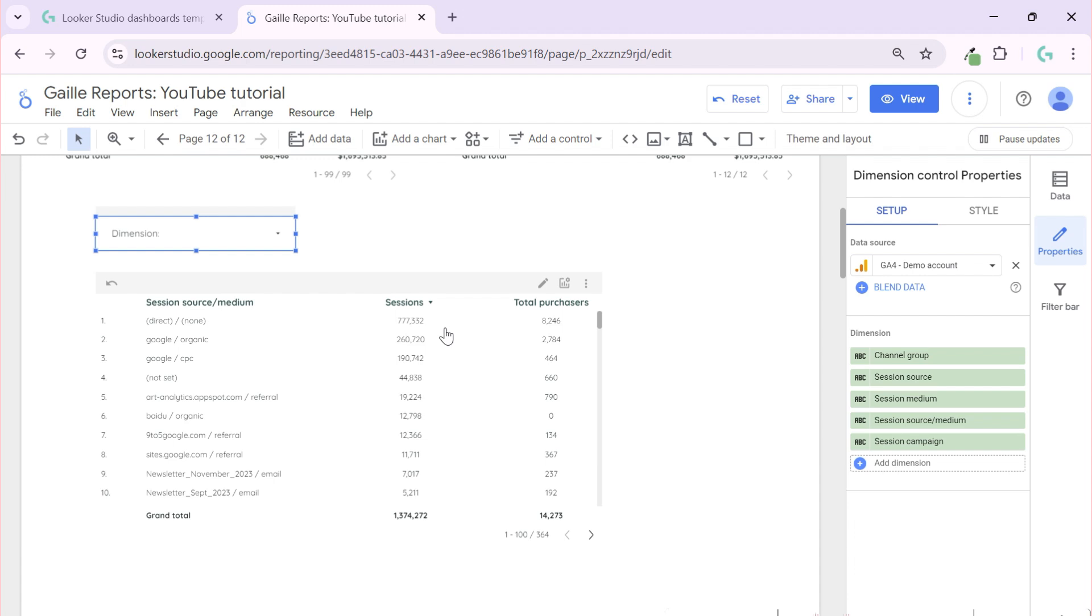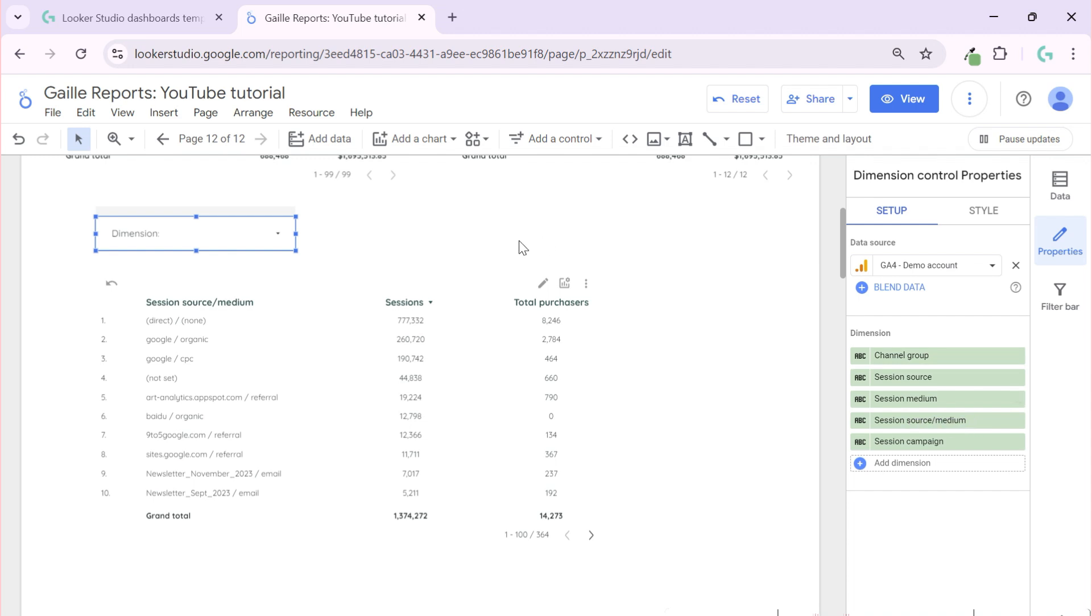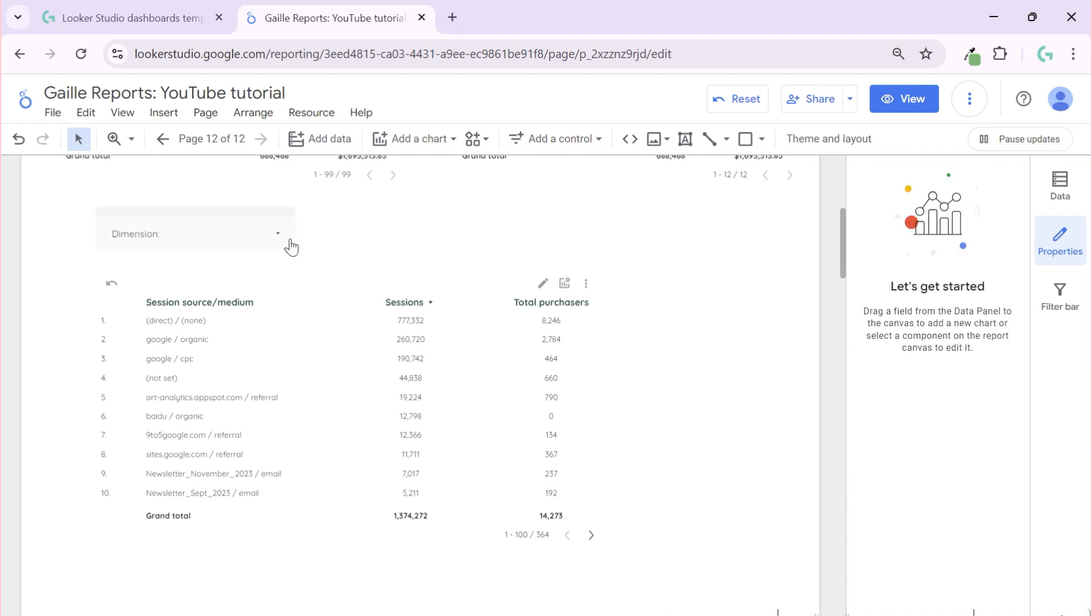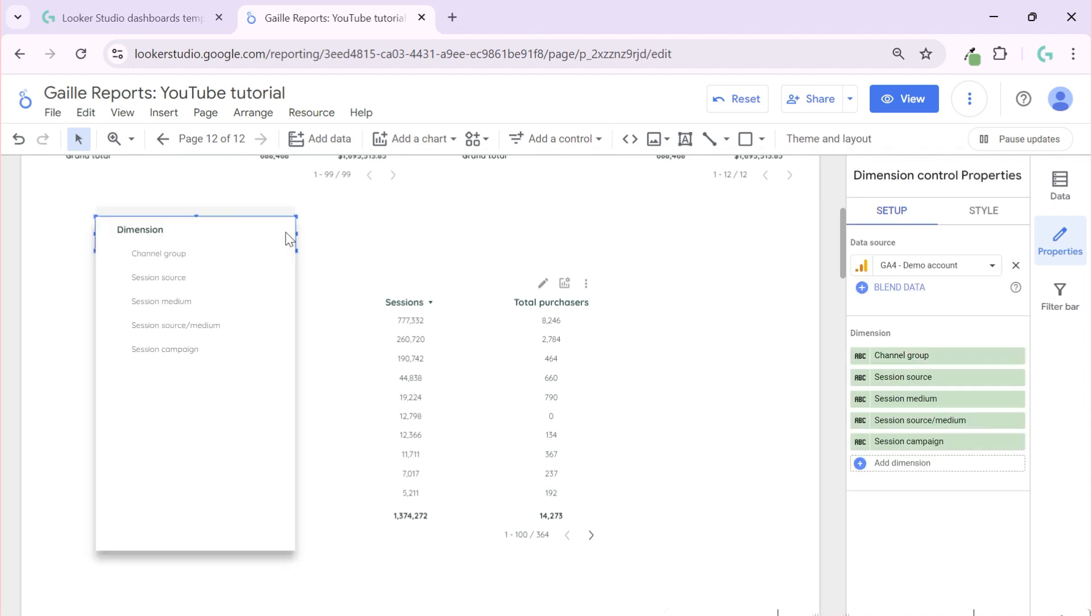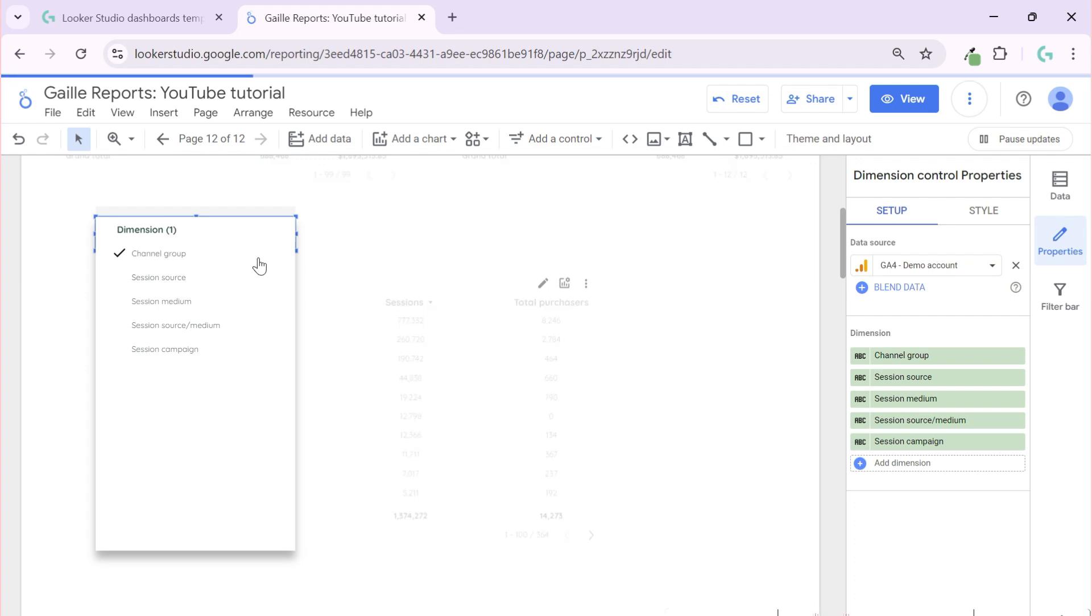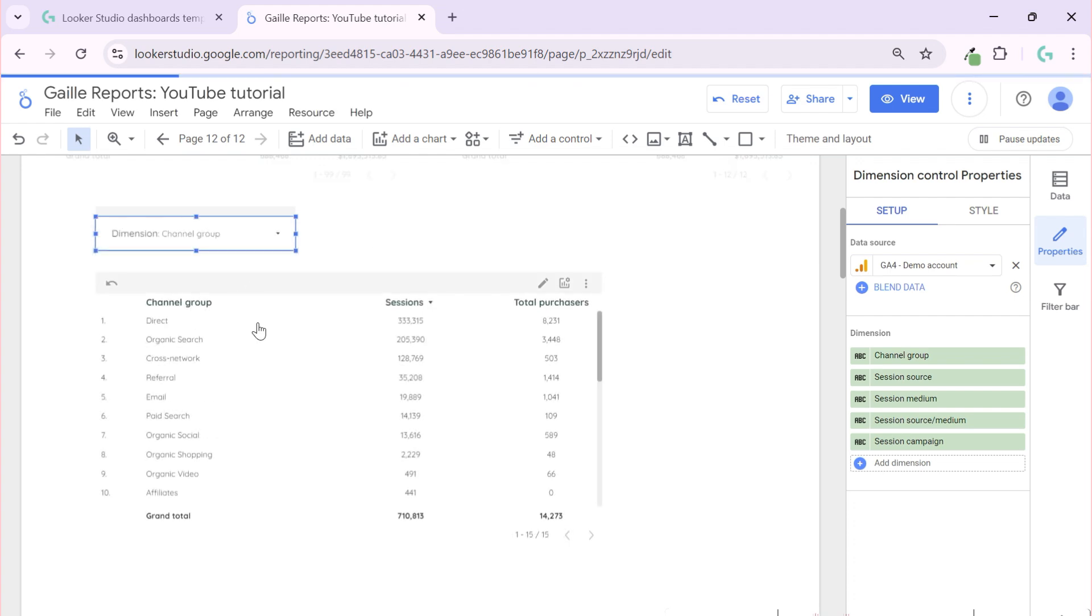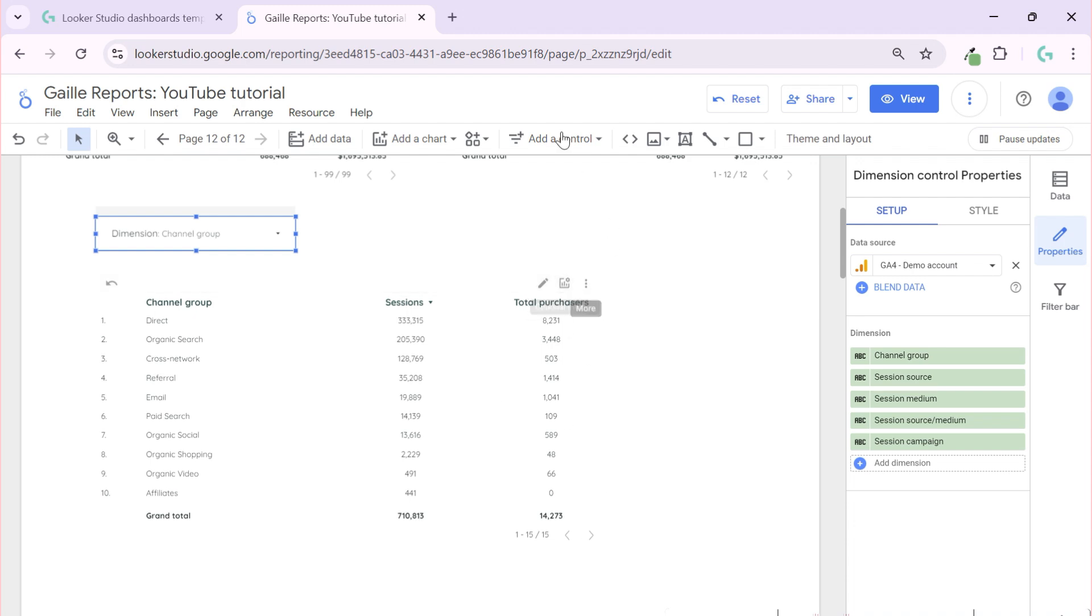I have sessions in my table, so in dimensions I selected session-based dimensions. And how it works: if I click here I have this option that you have, and if I select channel group all charts in page, I will change the dimension to channel group.